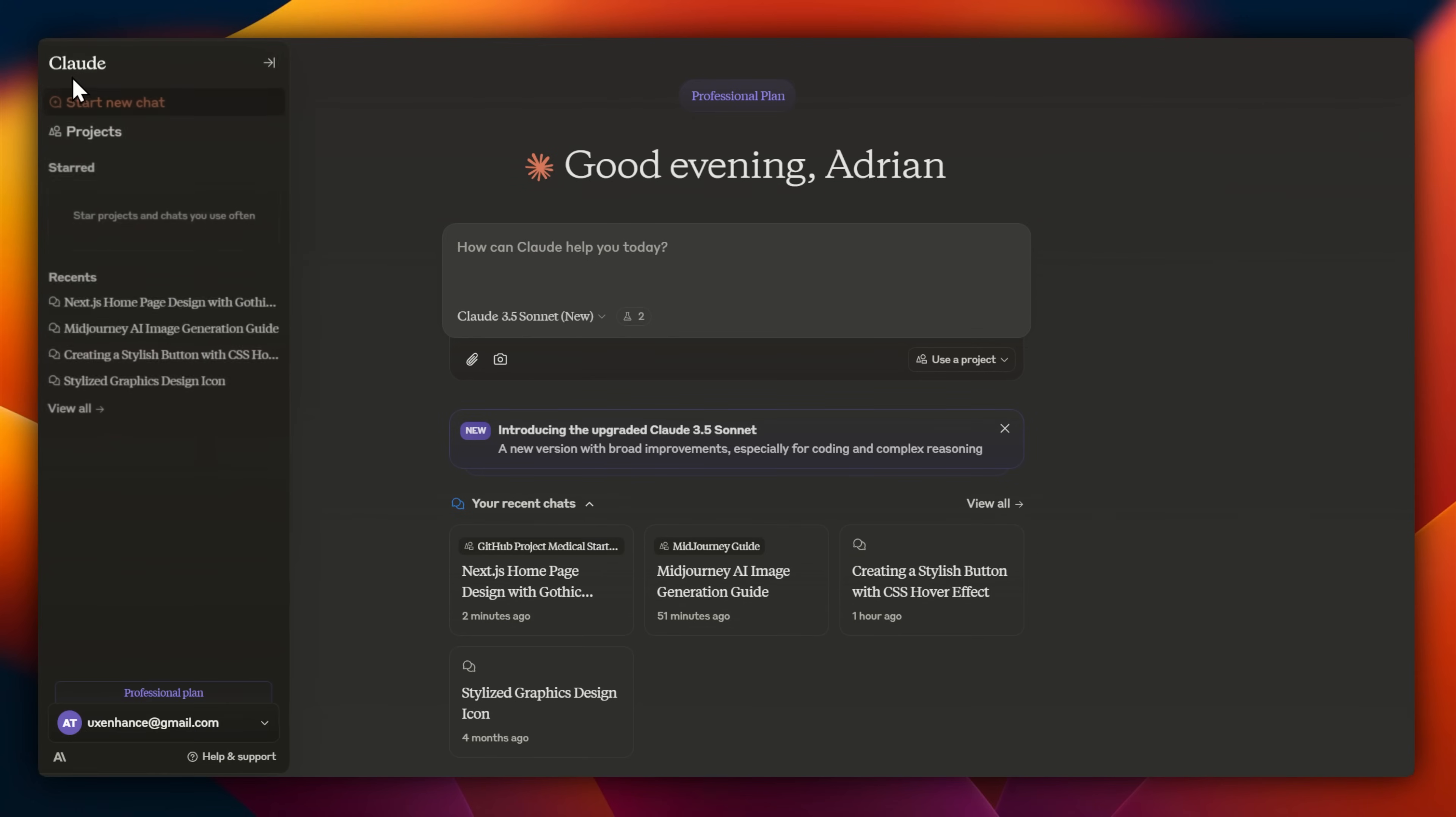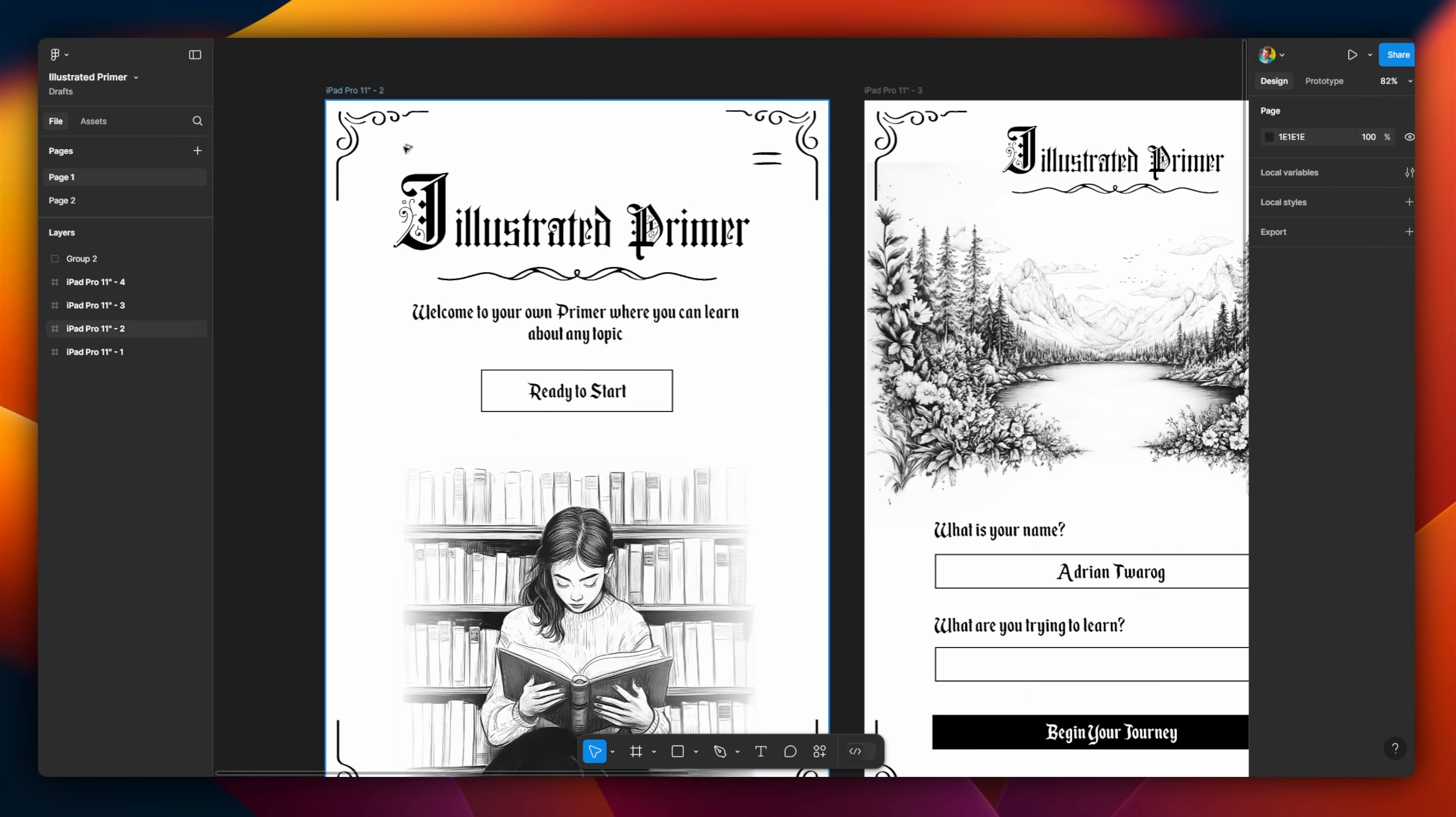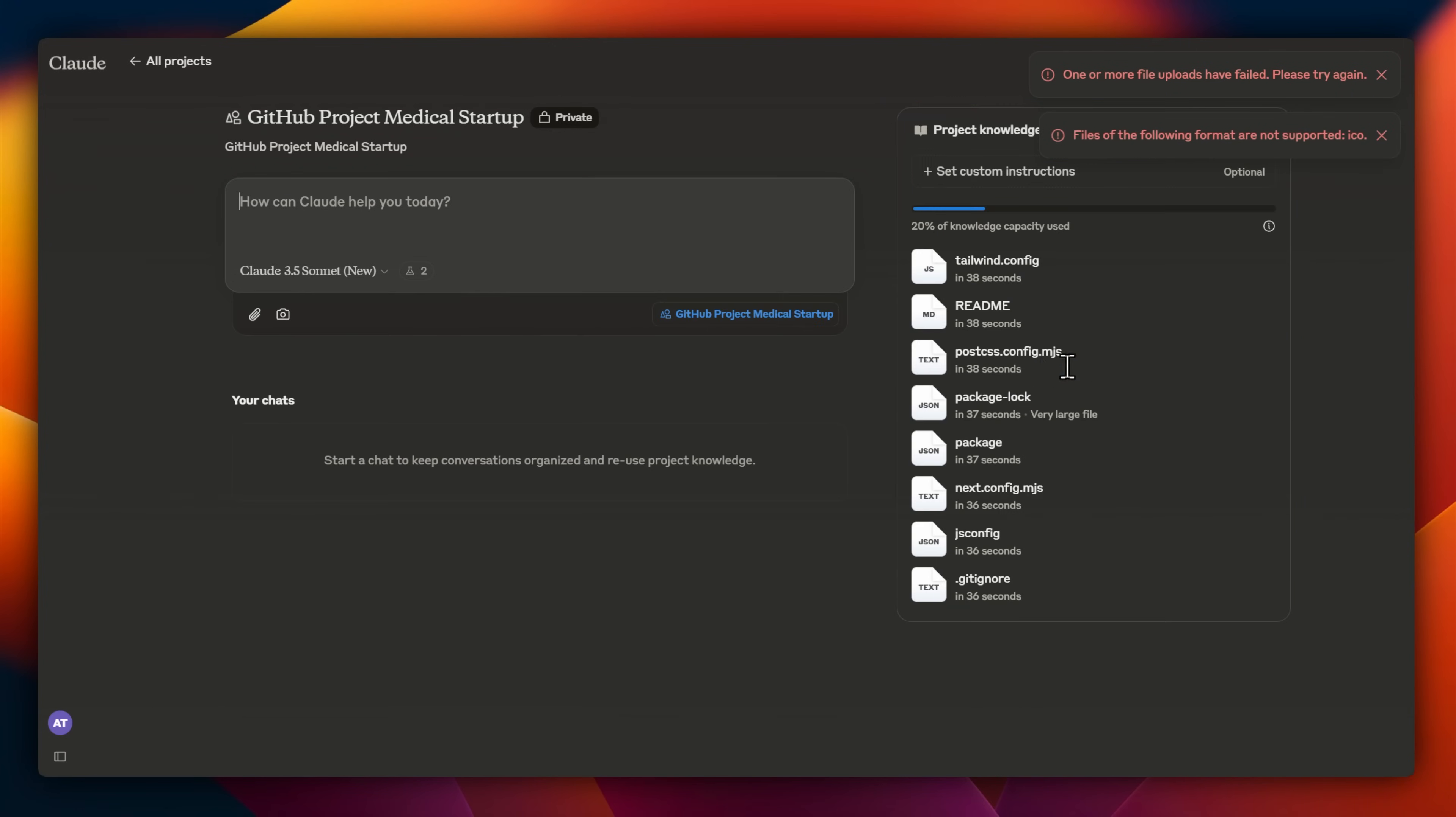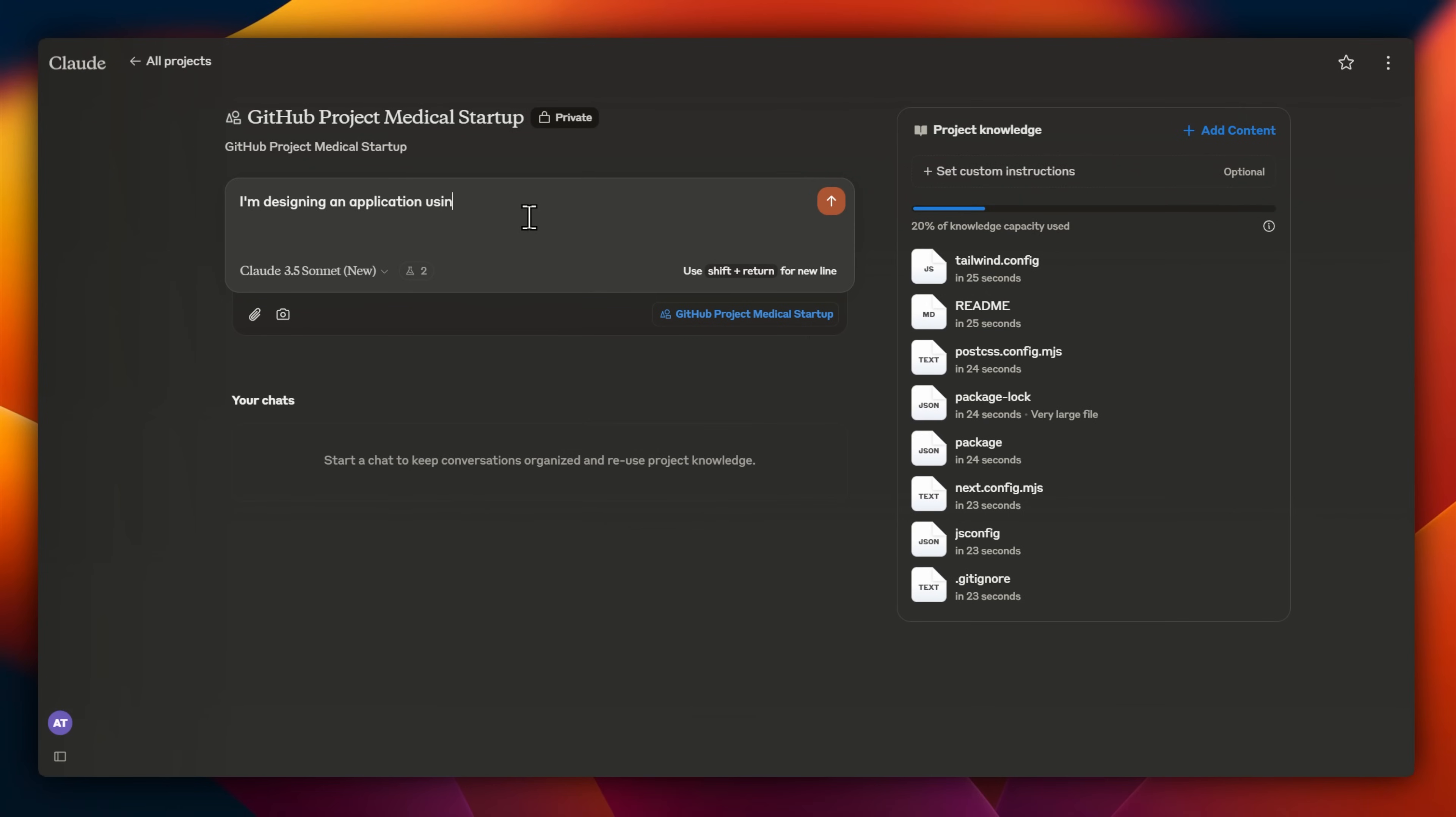What about large projects with lots of files, like maybe a Next.js app? Well, that's what I wanted to take a look at next. See, I'm designing this website called Illustrated Primer. On Claude, I've uploaded the entire Next.js project, including all the files. I would have rather connected up GitHub, but that's only available to enterprise users.